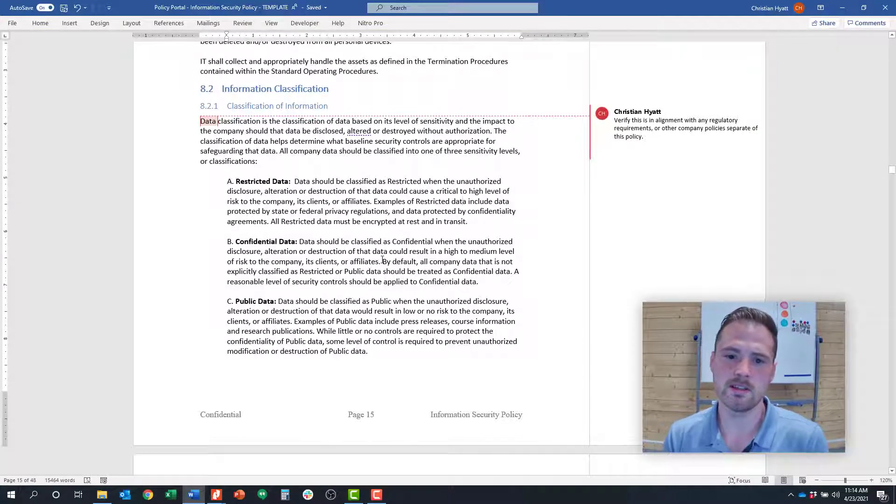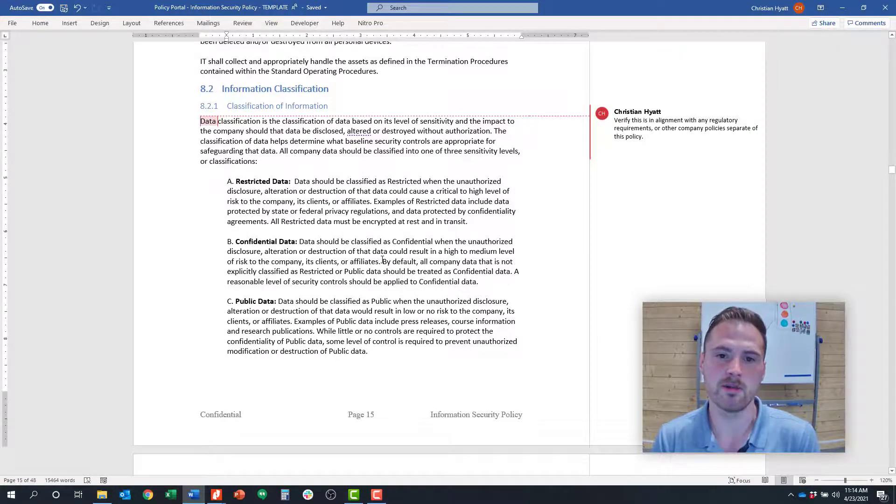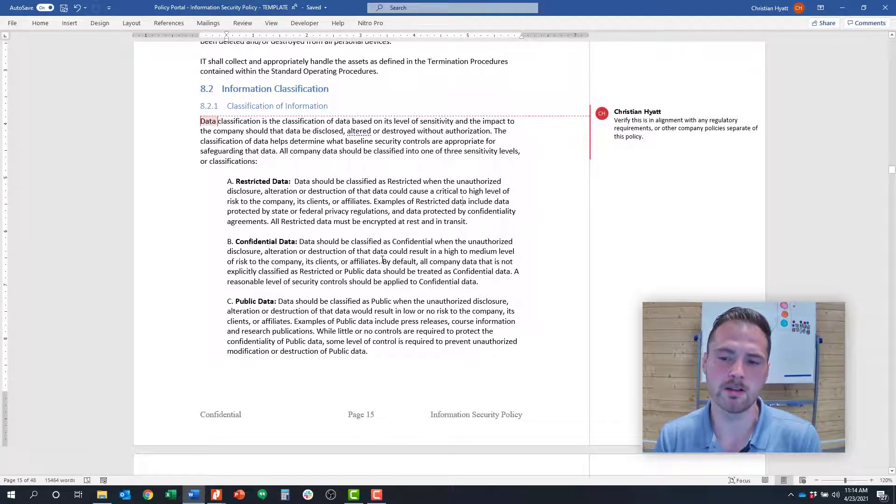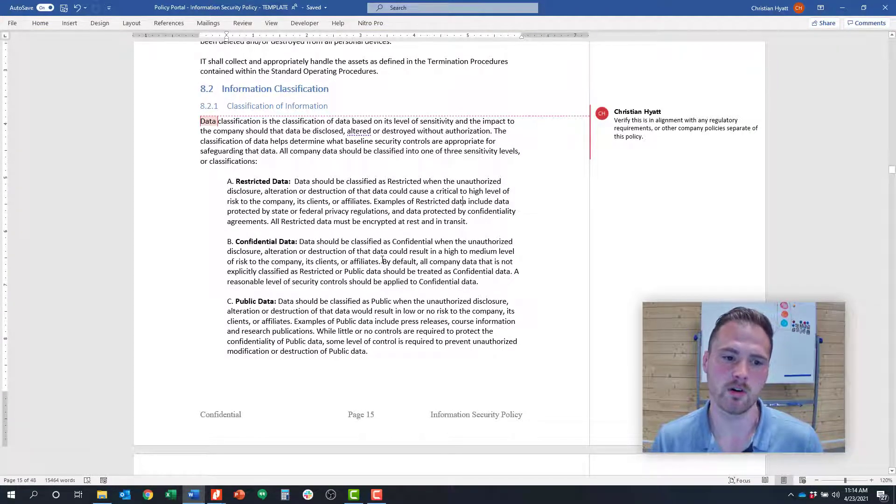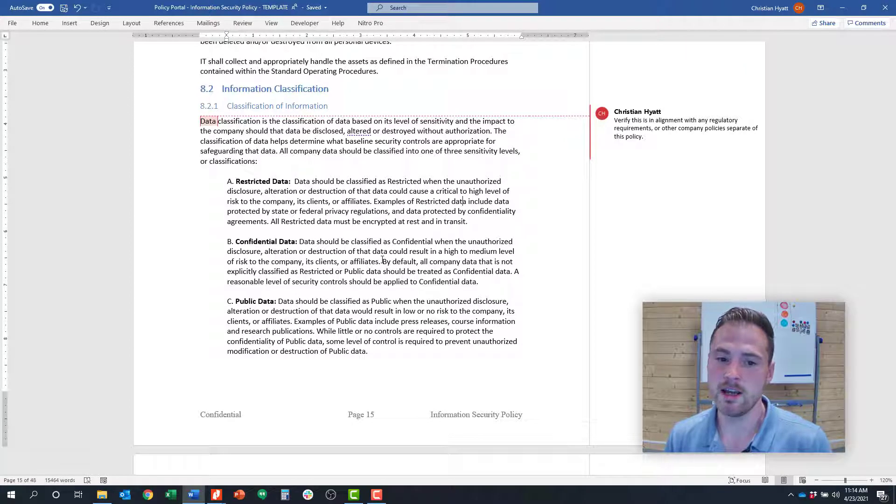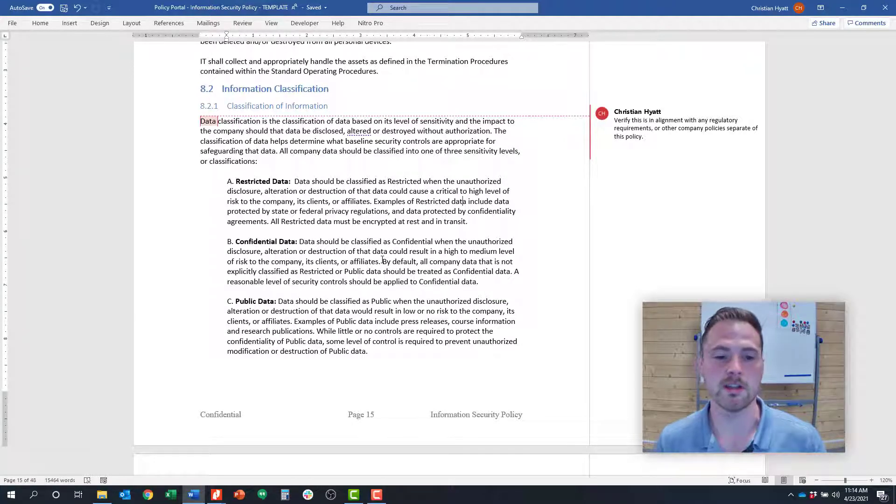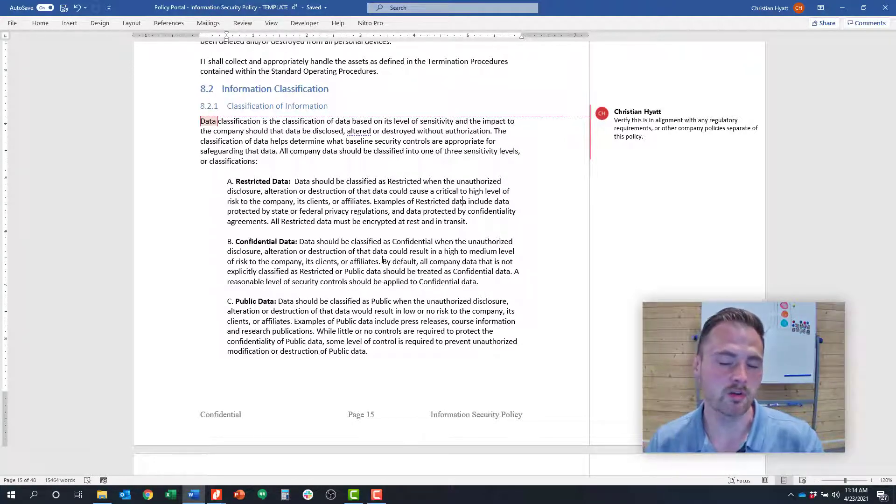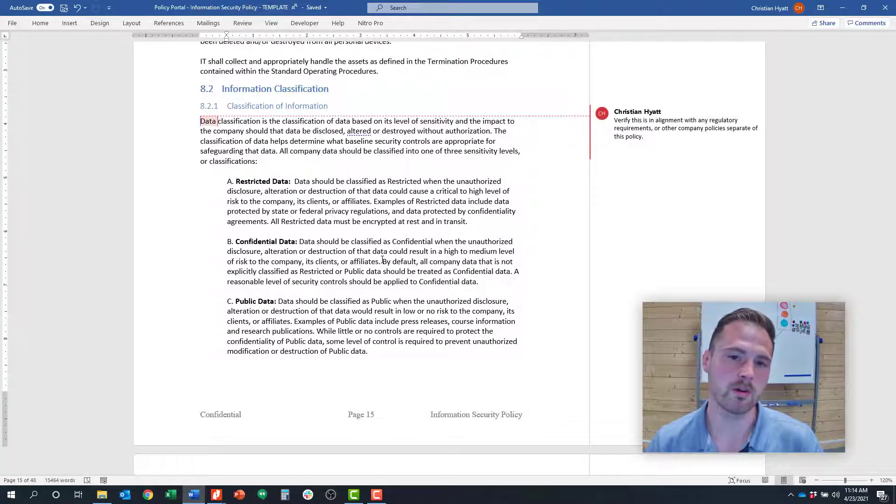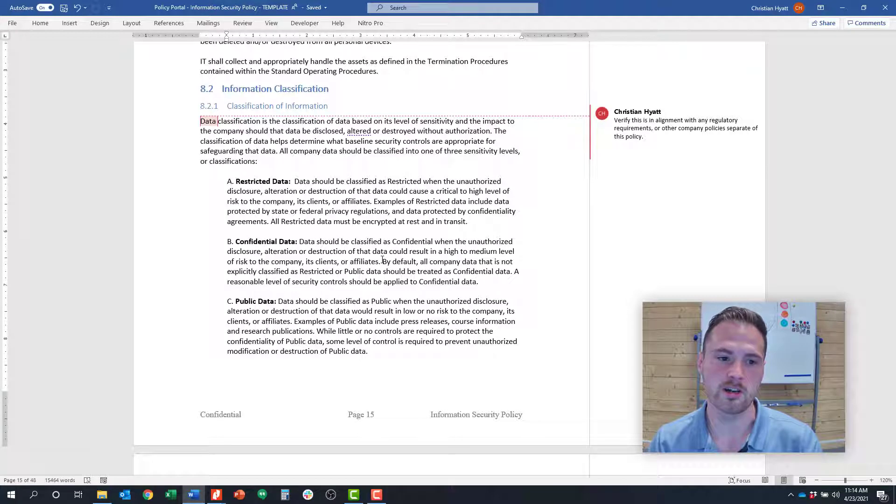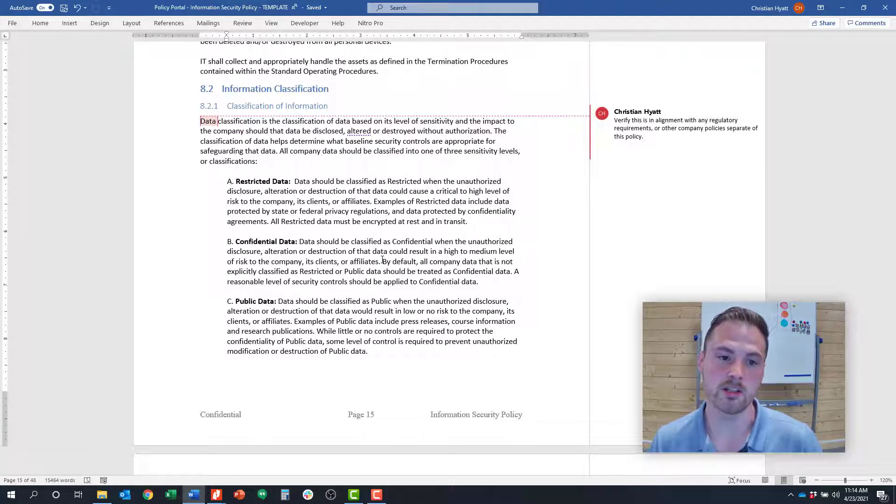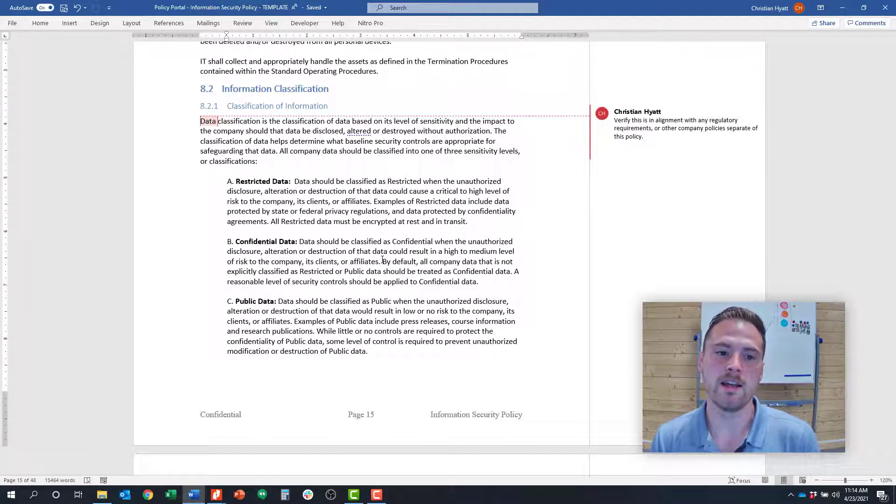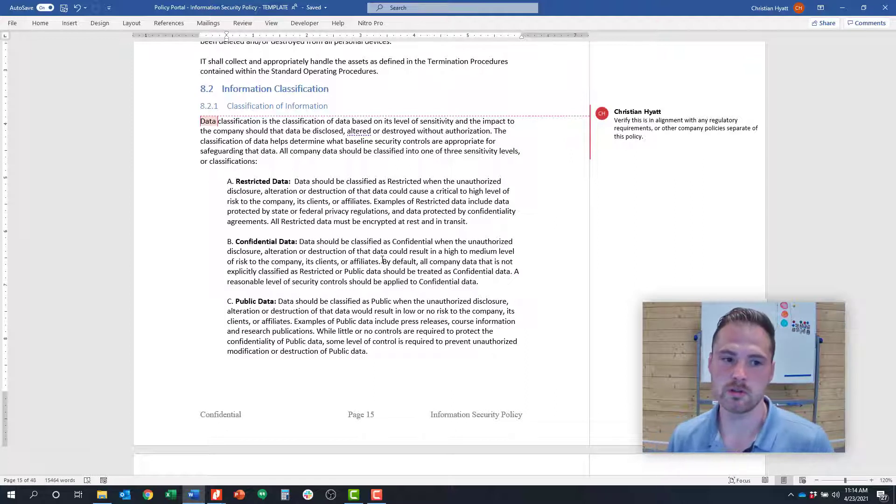Here on the screen is an example information security policy that RISC 360 provides to all of our clients. If you're a RISC 360 client you have access to this, but we also work with our clients to help strategize about what this should look like from a customized approach perspective and also implement those controls.